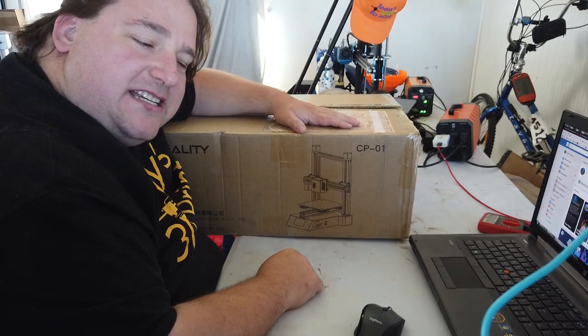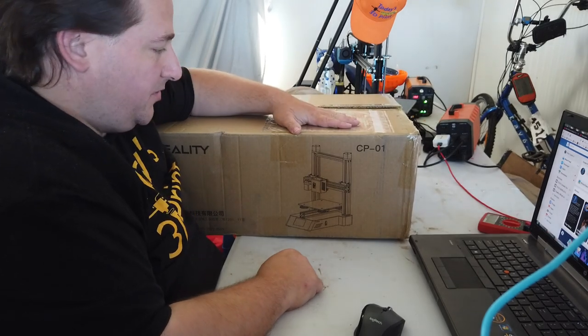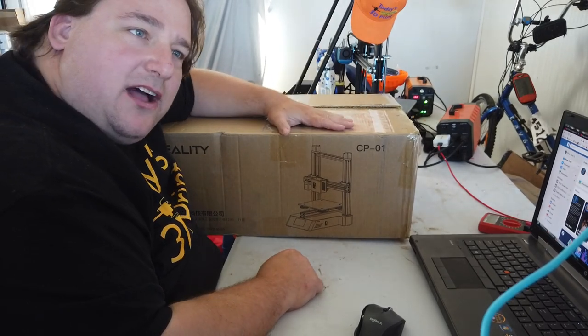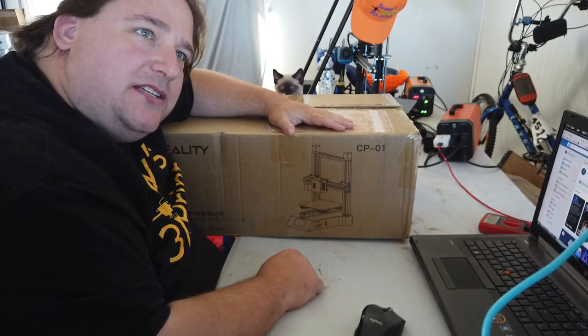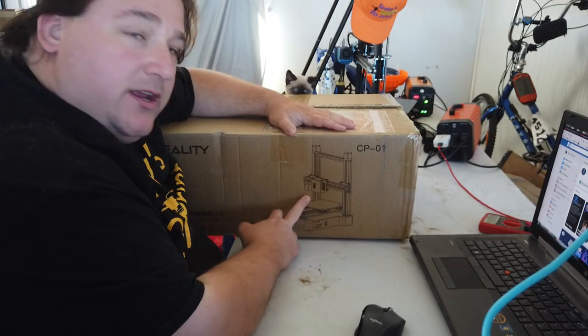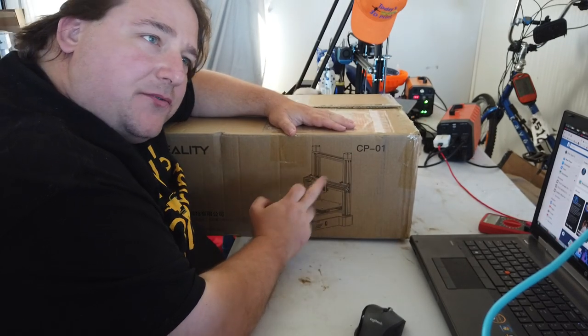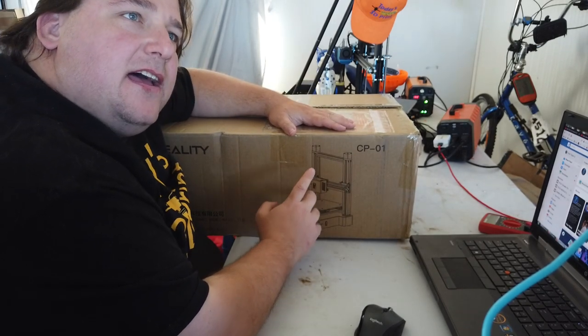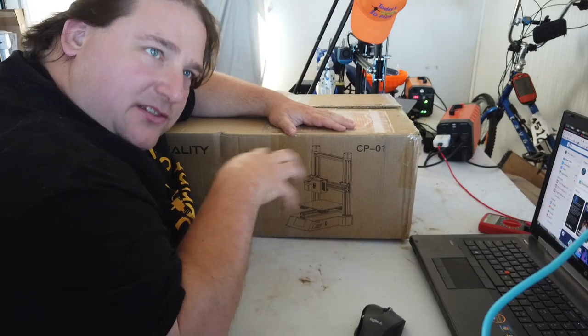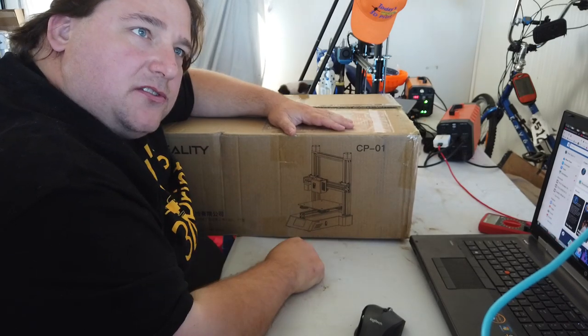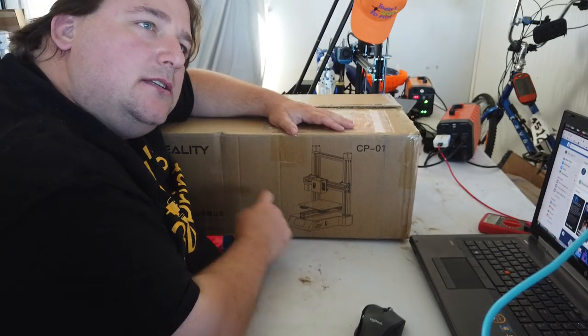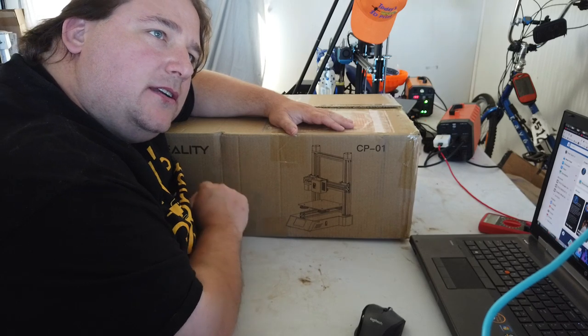Welcome to today's 3D print. Today we are going to do the first part of the Creality CP01. This is a 3-in-1 that has a 3D printing head, an engraving head, a laser, and also a CNC head. So this ought to be fun.